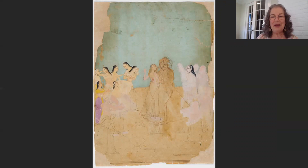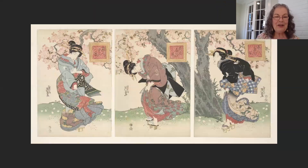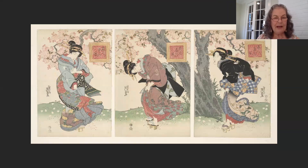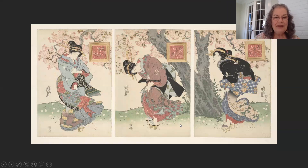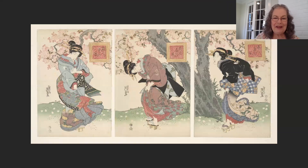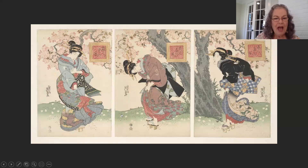Now let's go to Japan. This is Keisai Eisen's Beauties in Spring Wind, a woodblock print from about 1828. It's so beautiful — a series of three: you see these wonderful women being battered by a pretty strong spring breeze, with wonderful cherry blossoms, and each wearing a different outfit so beautifully rendered.